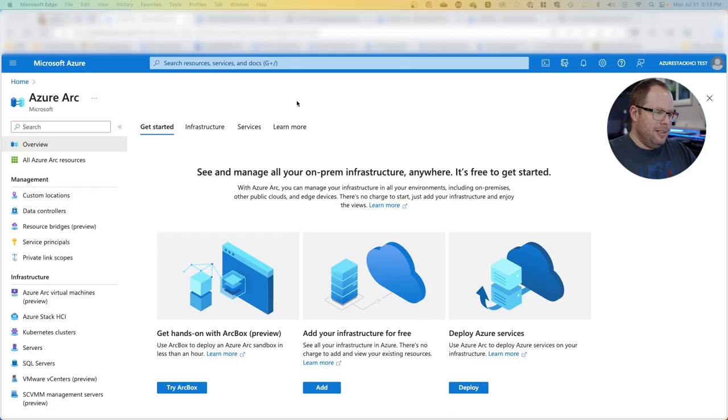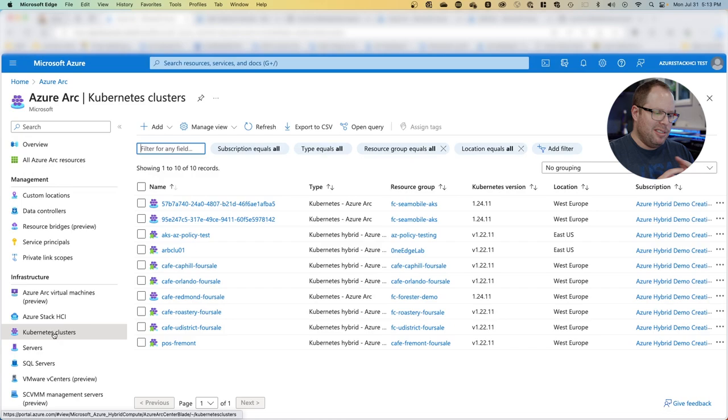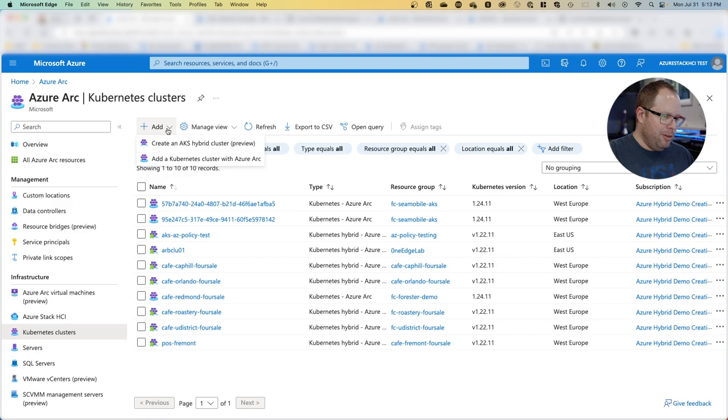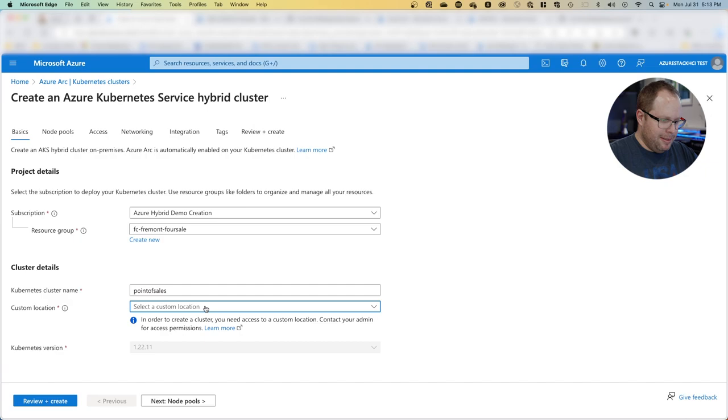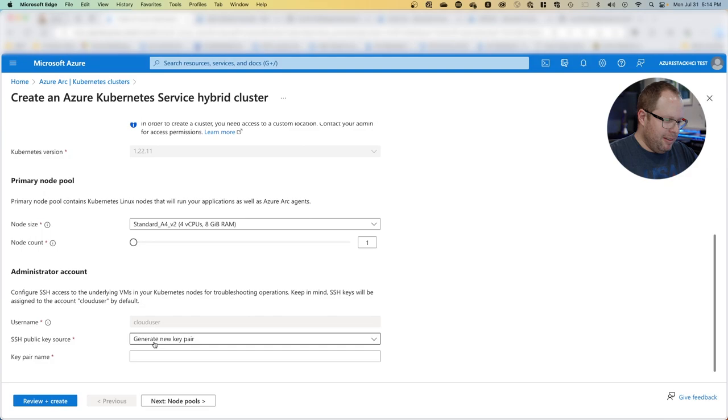When I get notification that the new location is up and running, I go into the Azure Arc hub, click on the Kubernetes cluster where I see all available clusters. Now that we have a new location, I'm going to add a new one. I'll create a new cluster, select a resource group, give it a name—let's call it point of sales—and select the custom location.